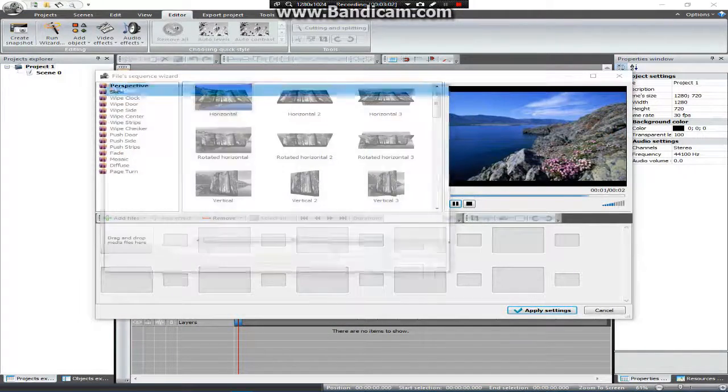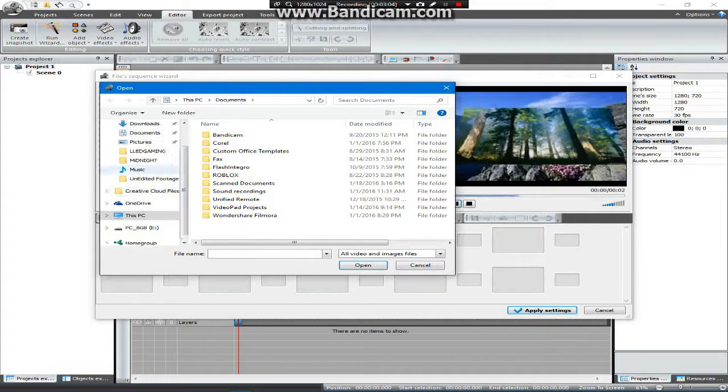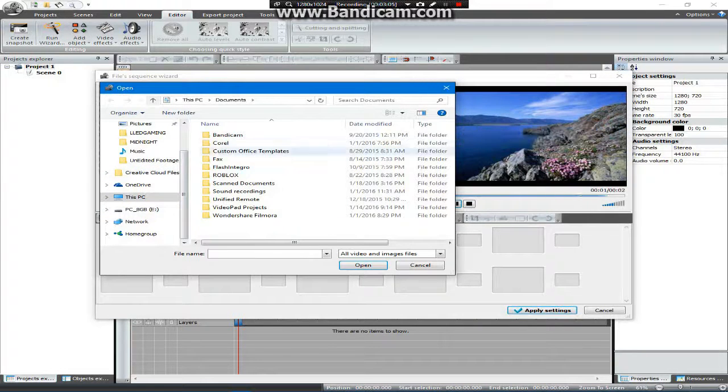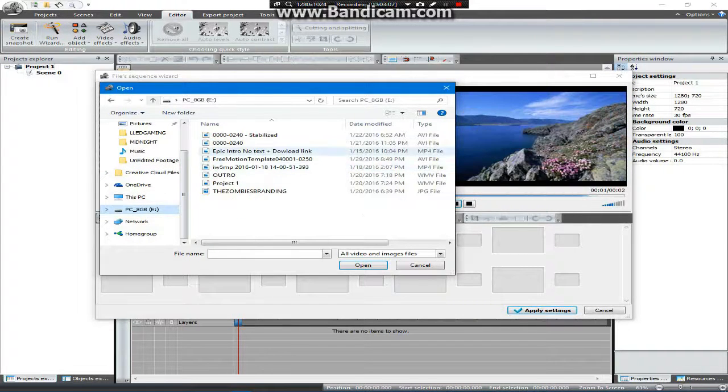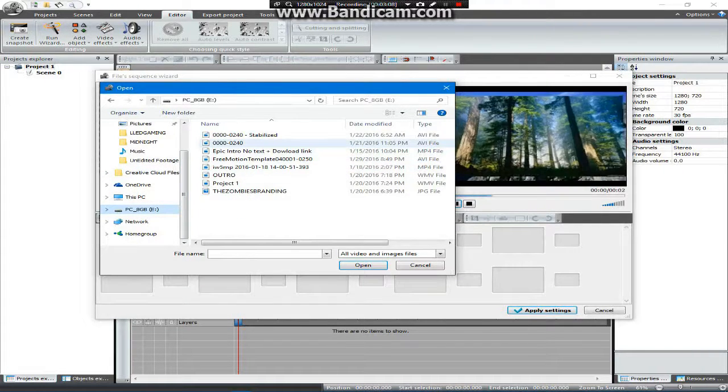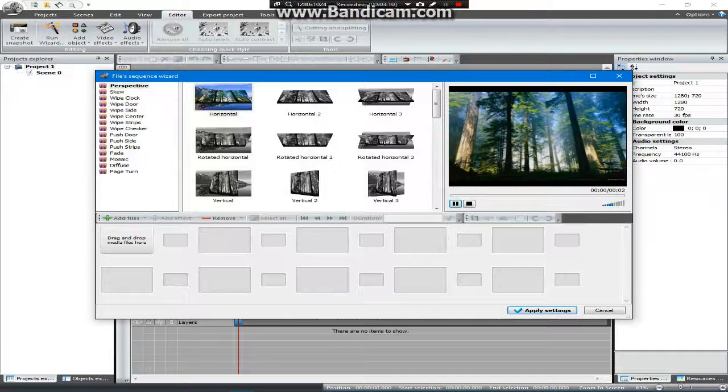I'm going to go ahead and plop down the video that it rendered out, which is my PC, a gigabyte hard drive, and I'm going to go to one that is not stabilized.